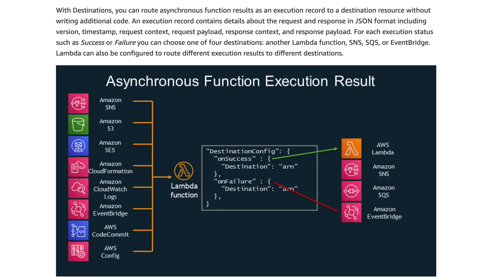That means that if you developed this Lambda in the console and hit test, it would not trigger the destinations. So it's one of those things you just need to know.